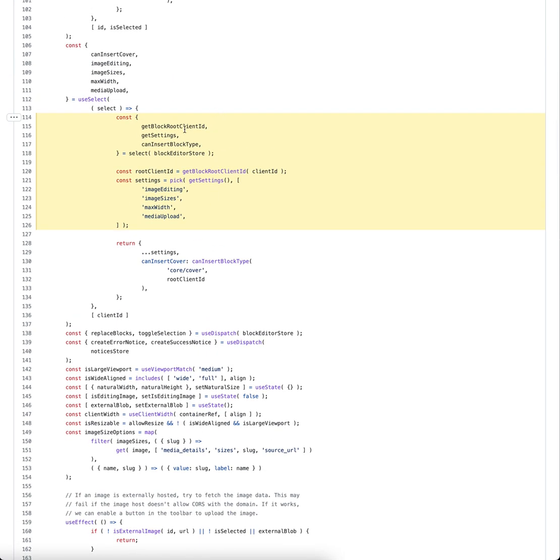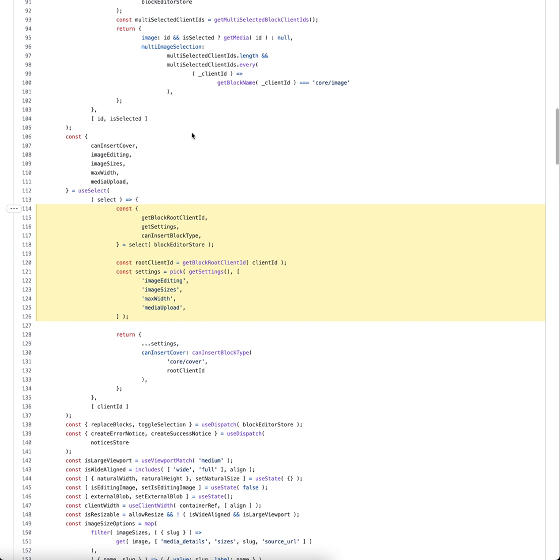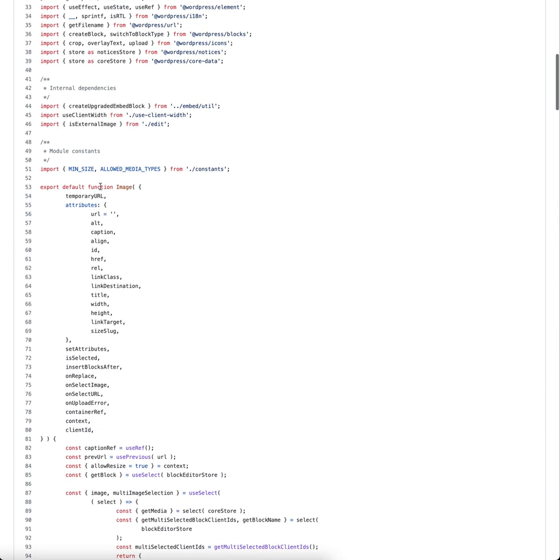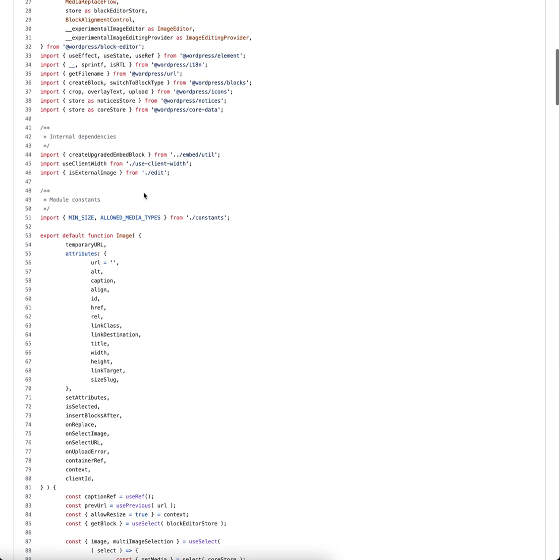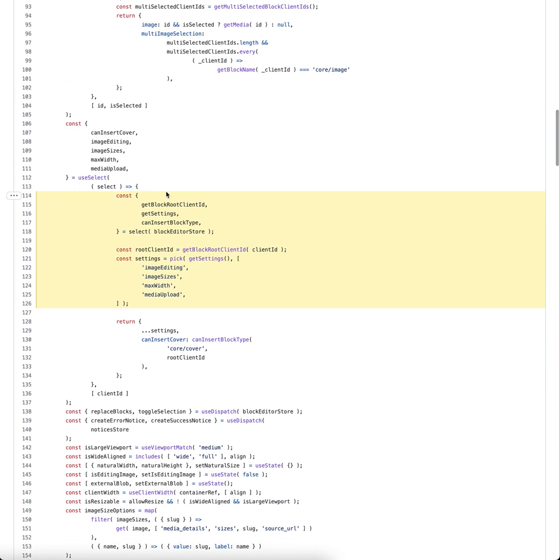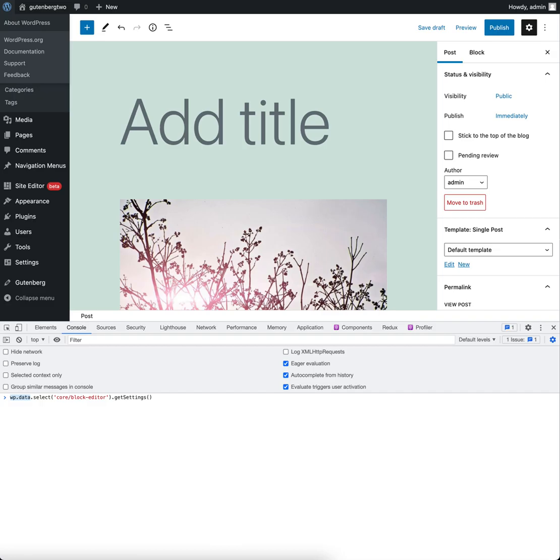So here in the image block, it uses a component called image sizes or something like that. And inside that, we can see it's picking from getSettings the image sizes, the max width, and the media upload setting from here. And here, this comes from a select on the block editor store, and it's retrieving the getSettings selector. That's exactly what we were doing here.